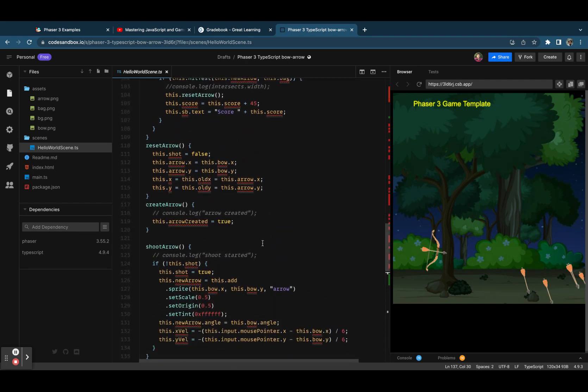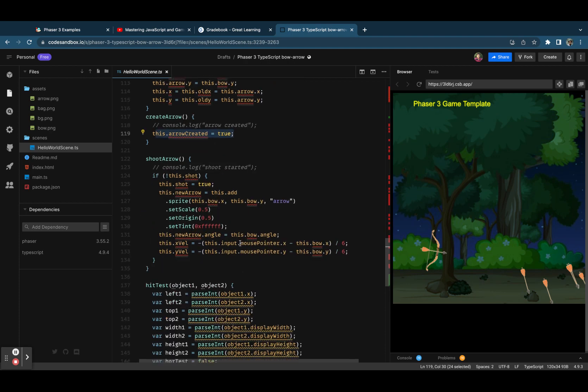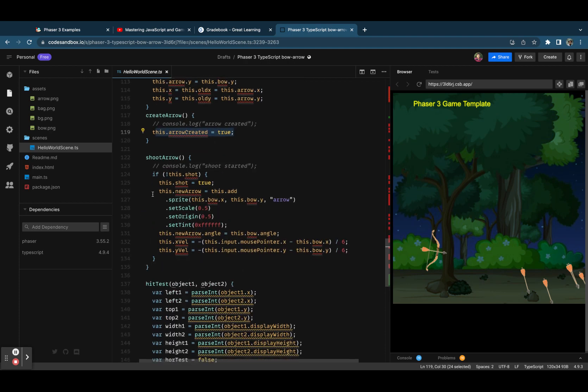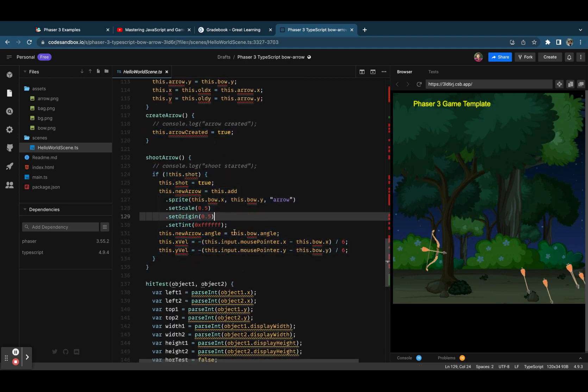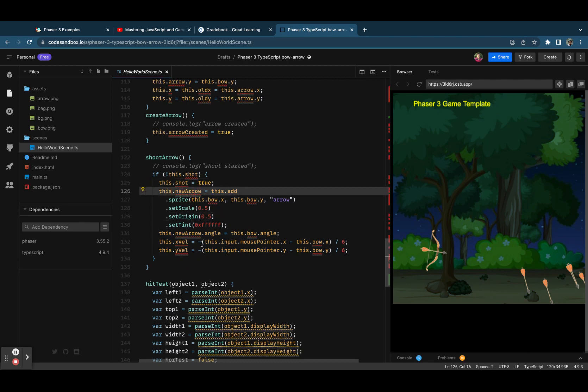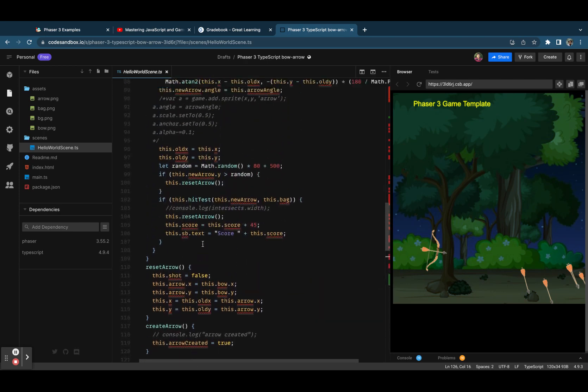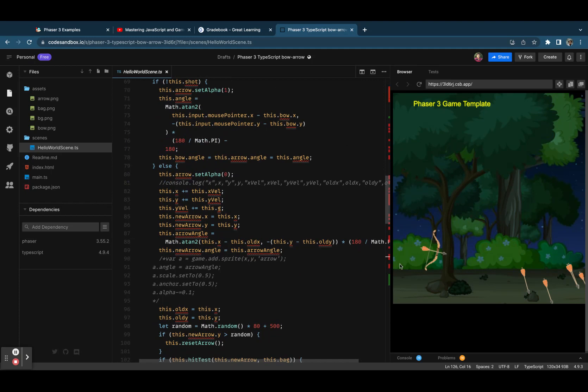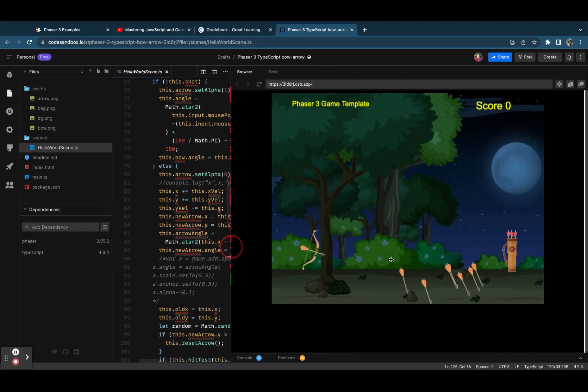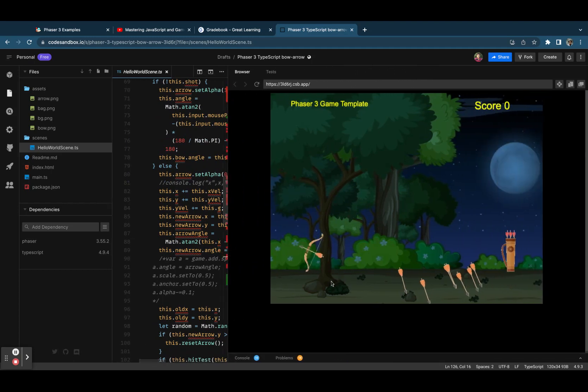There are a few methods: the reset arrow, create arrow, and shooting the arrow. These are simple methods, simple calculations, a few conditions applied. That's all. This way I have created the basic game.